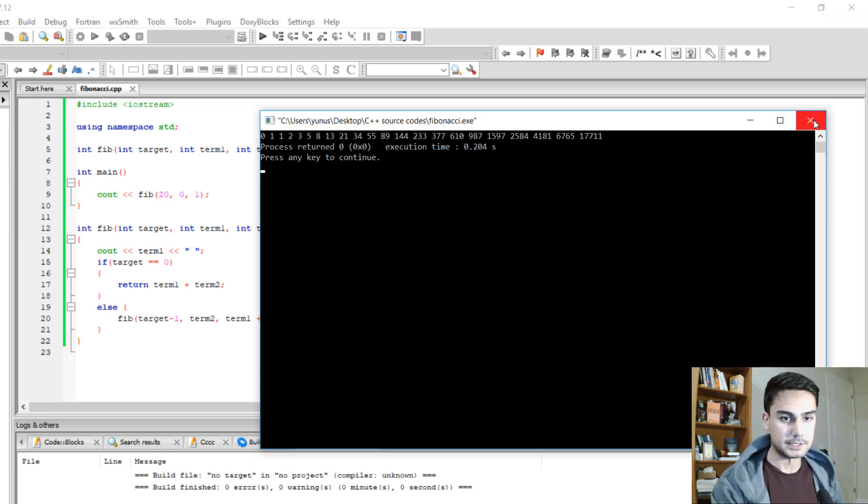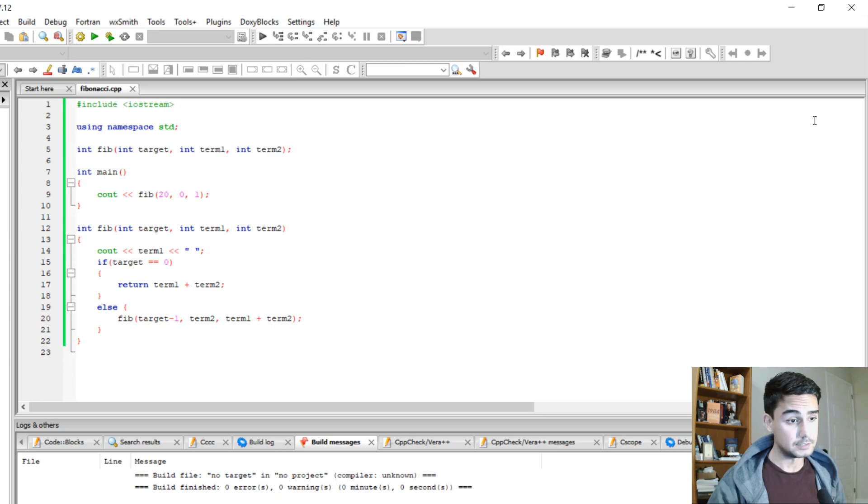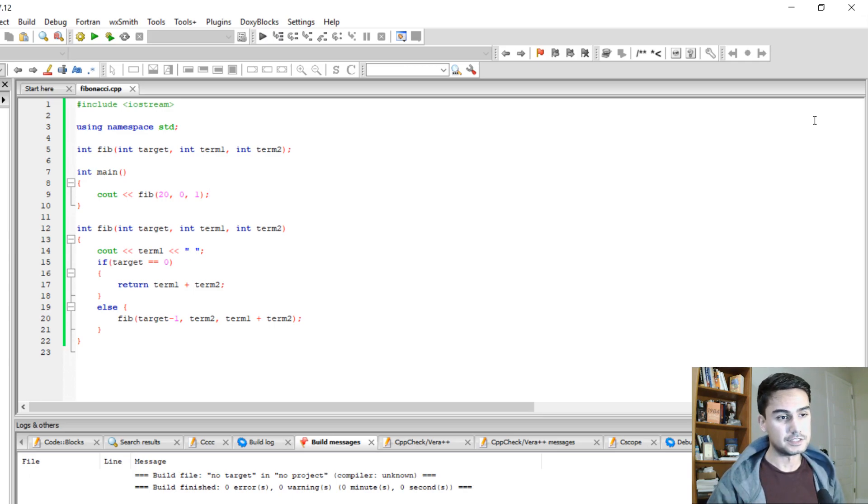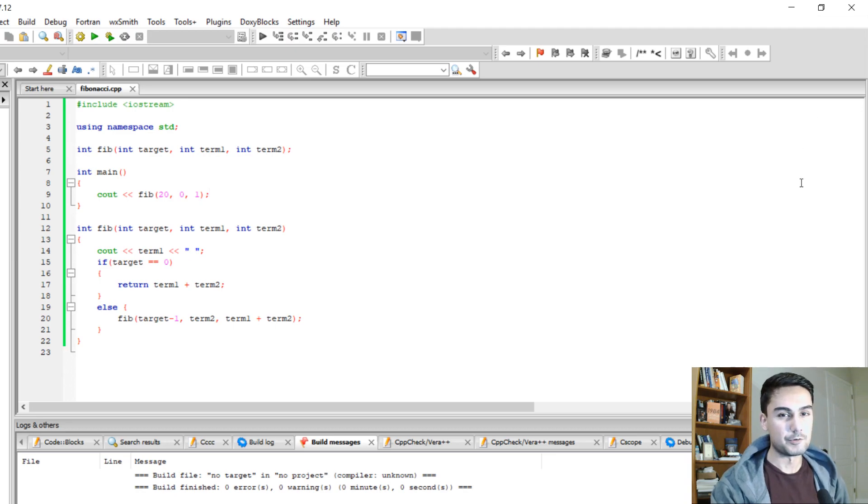Alright, that's pretty much it. In this lesson, we covered how to find Fibonacci sequence using recursive function in C++. Thank you very much for watching.